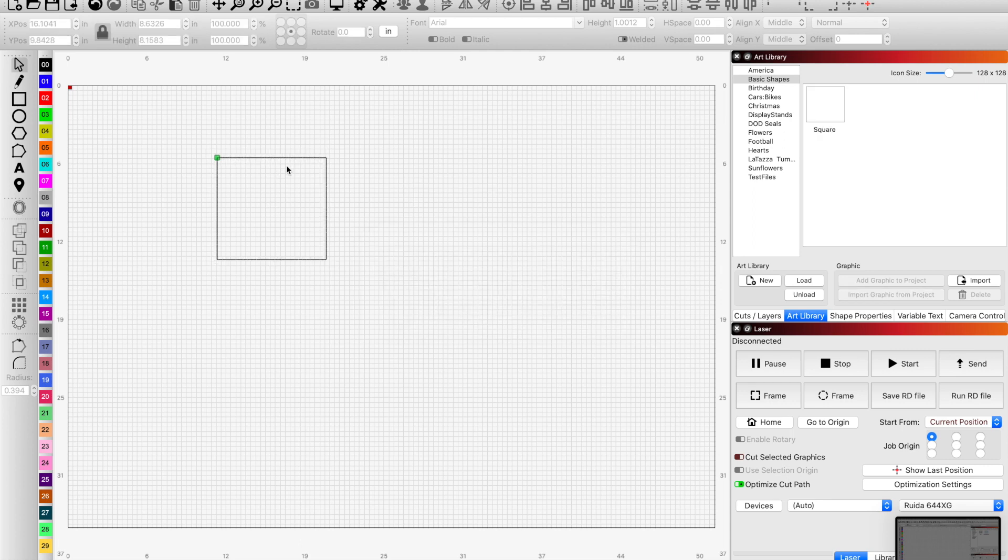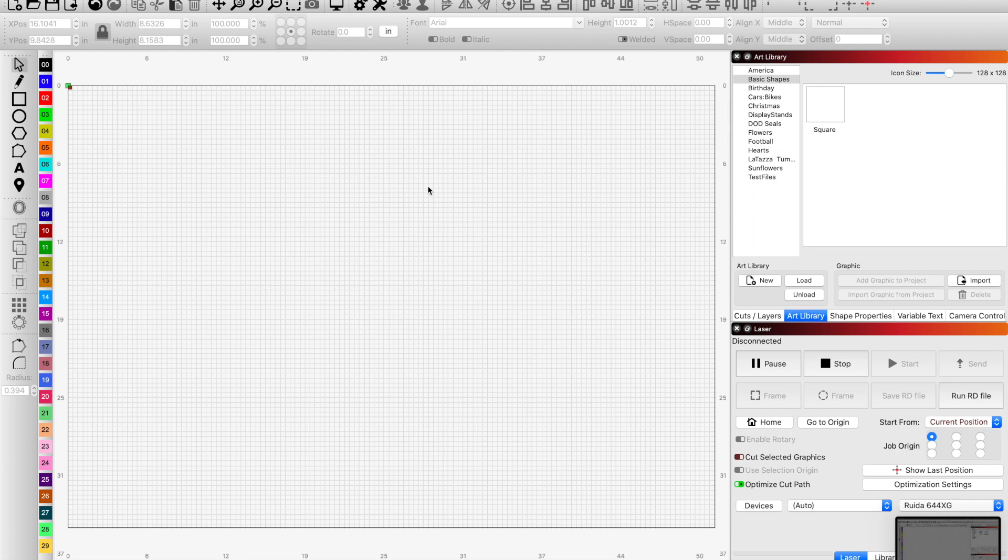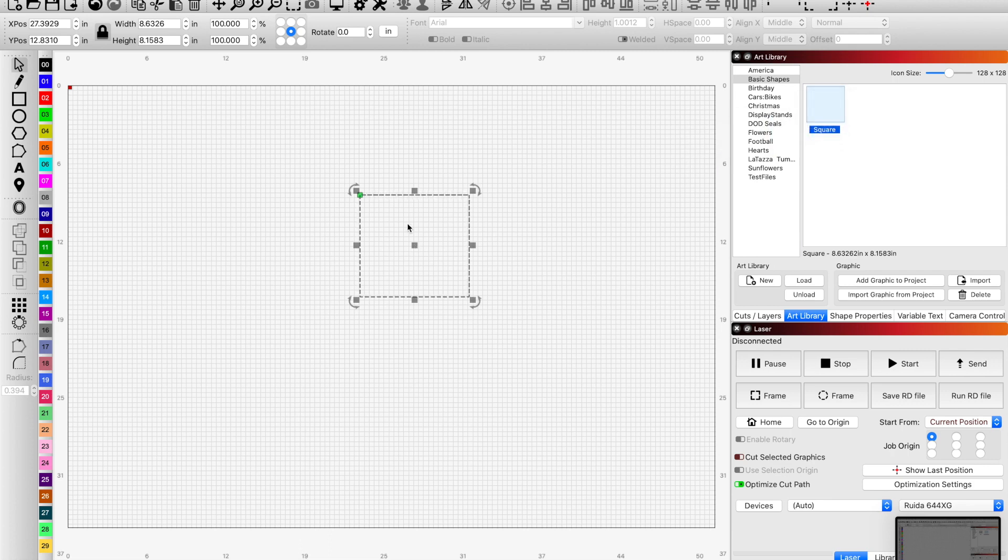There you have it. So if you have graphics that you typically reference, you can have them all loaded in here, drag and drop them, and reuse them. It's really that simple.